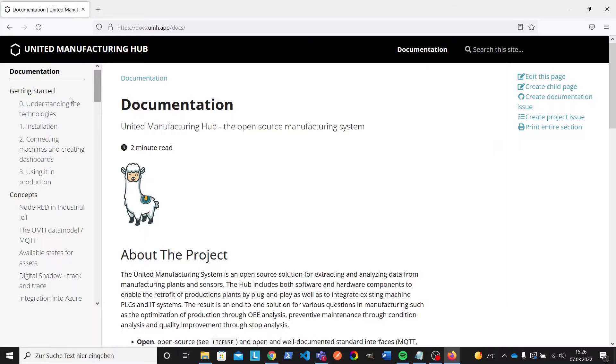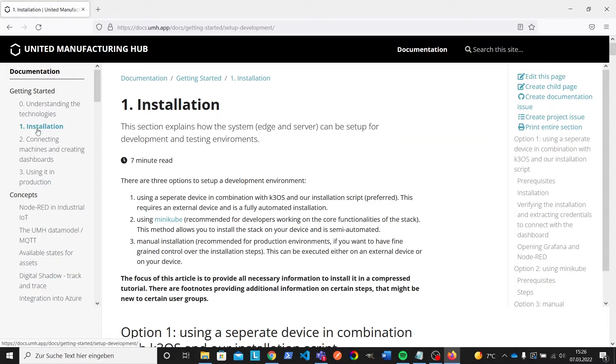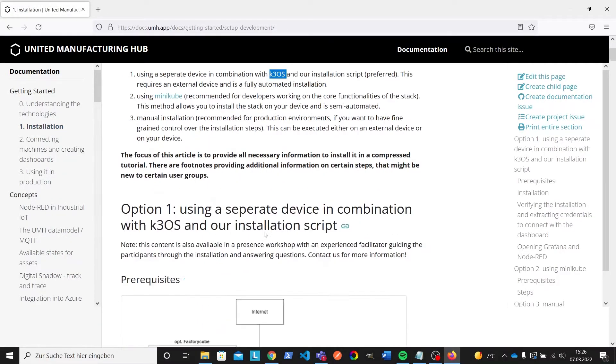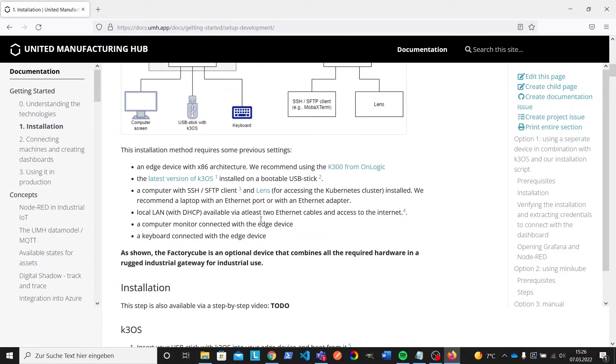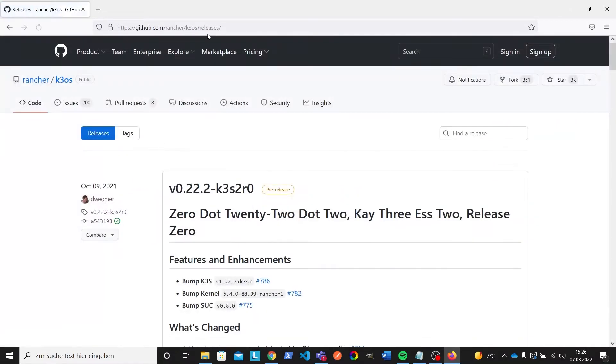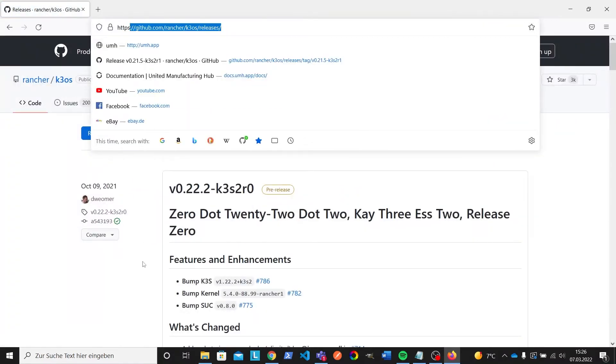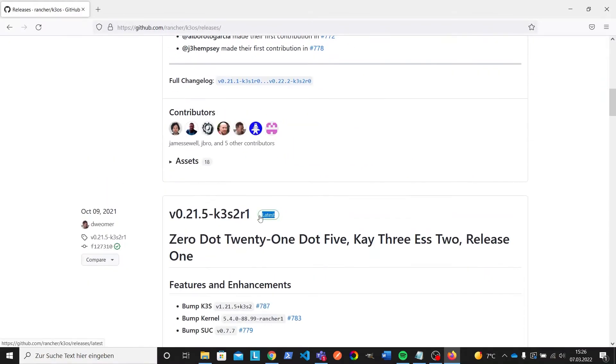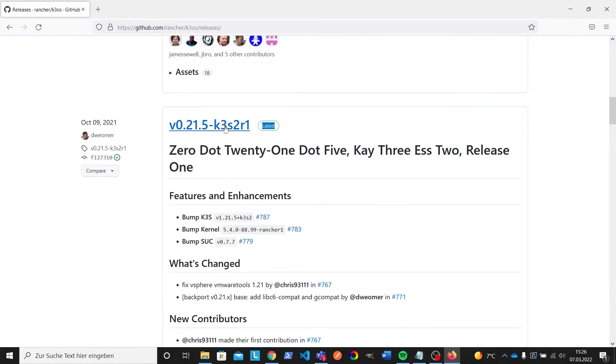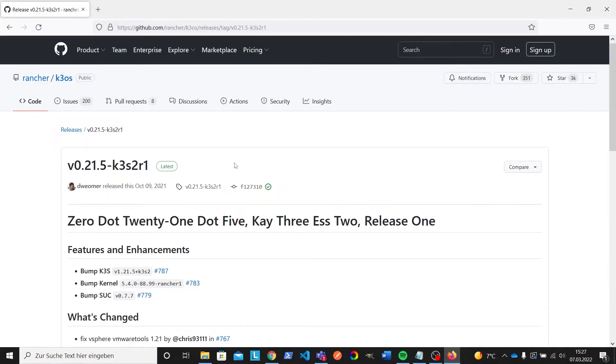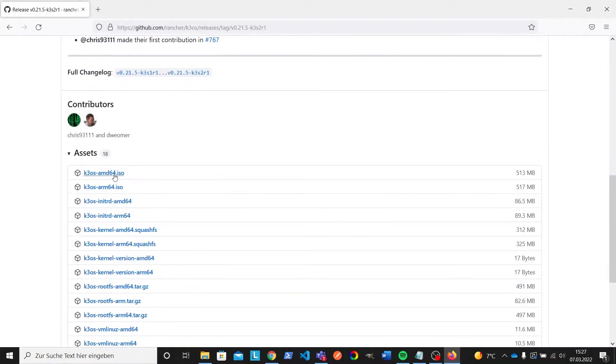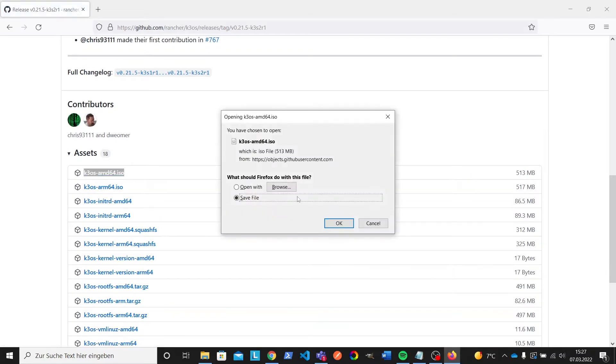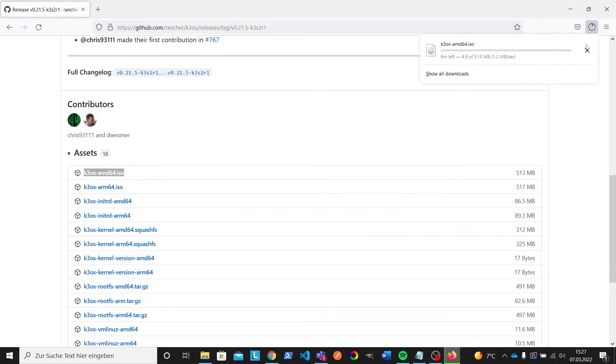First we are going to download K3OS. The link to the website is in the video description. You can also find it in the United Manufacturing Hub documentation of the installation process. Choose the latest version, not the pre-release version and download the K3OS AMD64.iso. This can take a while.